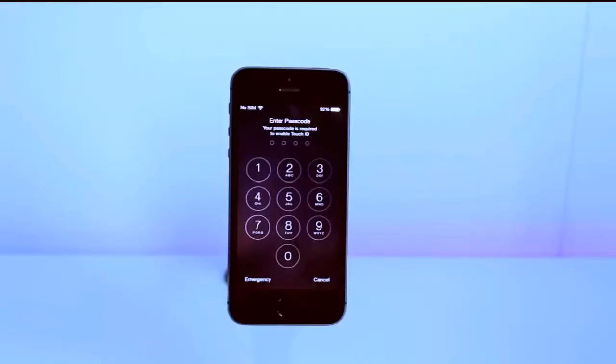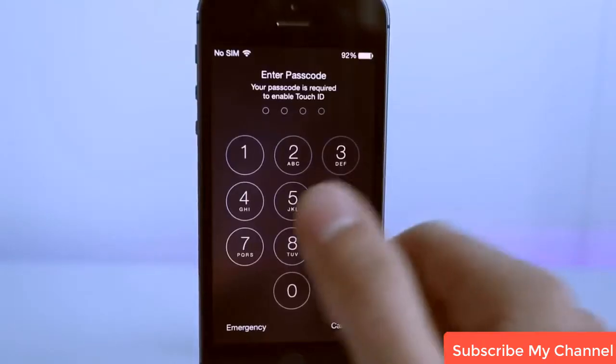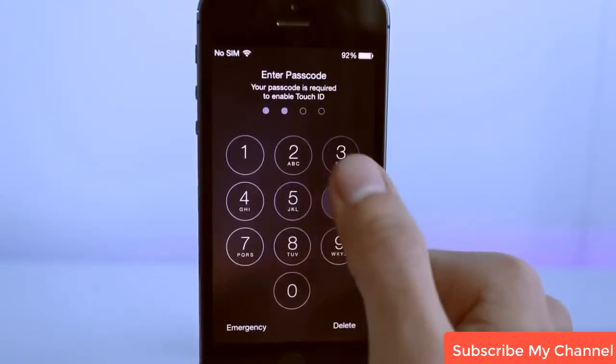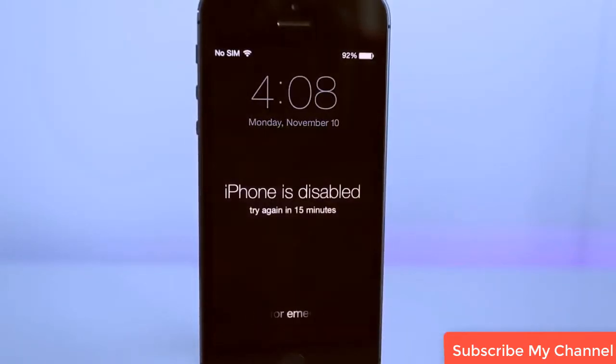What is up guys! In today's video I'm gonna show you the solution in case you forgot the password of your iPhone. I guess you have tried everything up until the point that your phone is currently disabled.